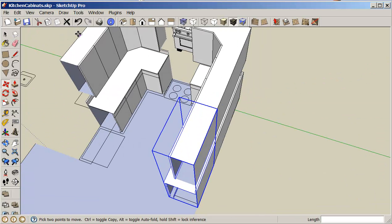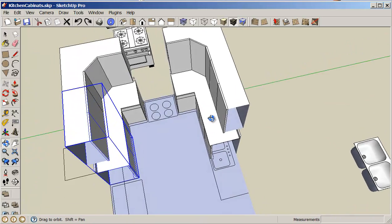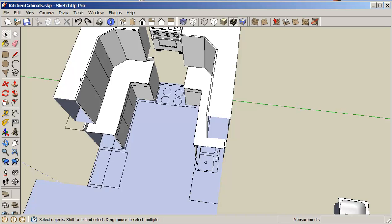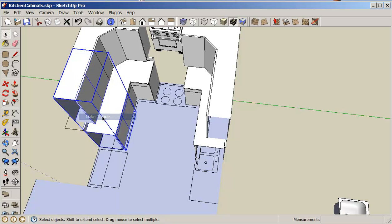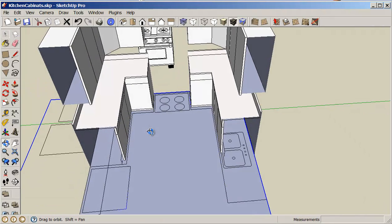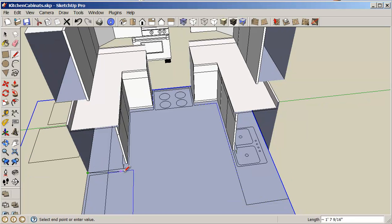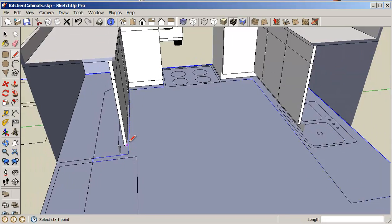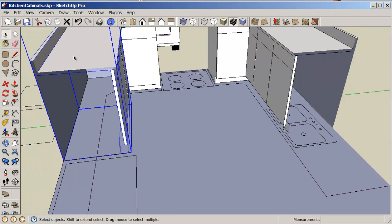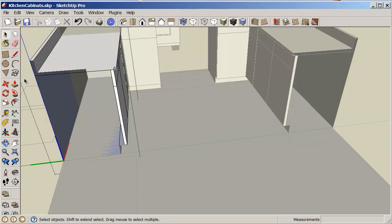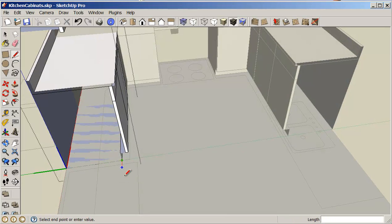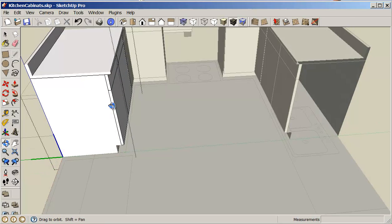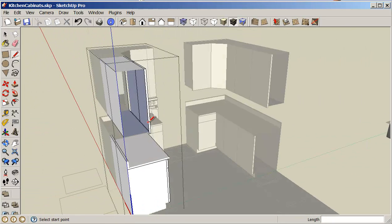I'm going to undo this and what I want to do is click on this one here and make unique. So by making this unique, now if I want to I should be able to just fill in this part across here. First I need to edit it. Right click, edit component.